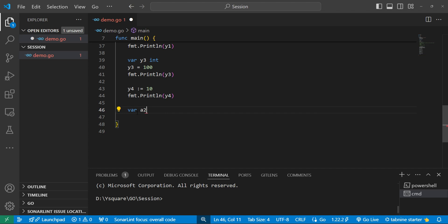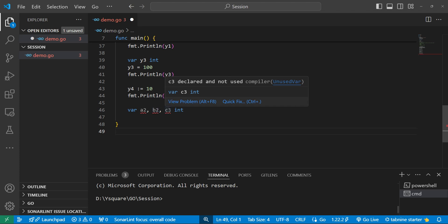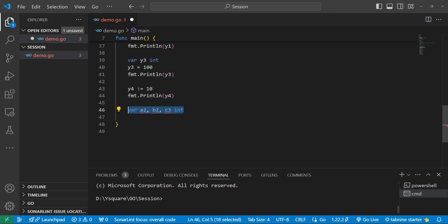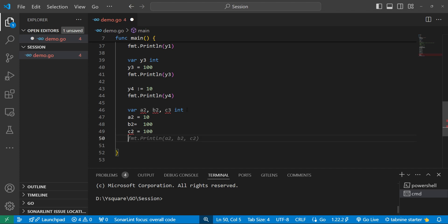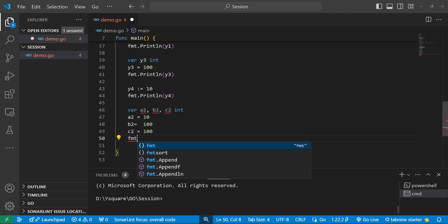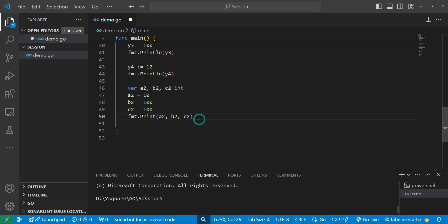We can declare multiple variables in a single statement using 'var'. For example: 'var a2, b2, c2 int' declares all three as integer type. We can then assign values later — for instance, 'b2 = 100' and 'c2 = 100'. After assigning, we can print all three in a single fmt.Printf statement with 'a2, b2, c2'.